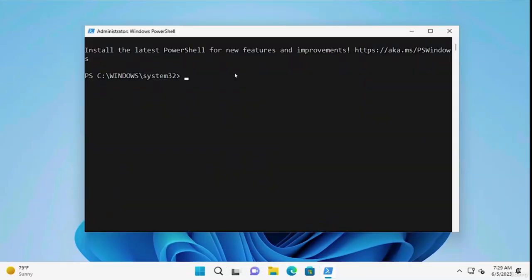Within the PowerShell window that appears, type the following: WSL.exe, followed by a space, two dashes, and the word Install directly after. Once ready, press the Enter key to execute the command.